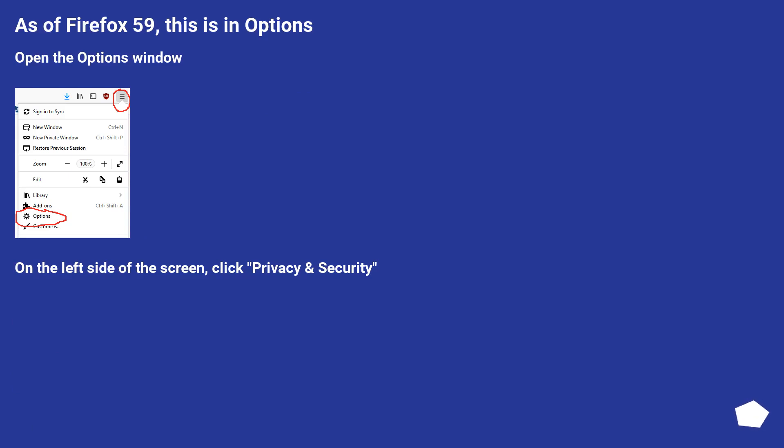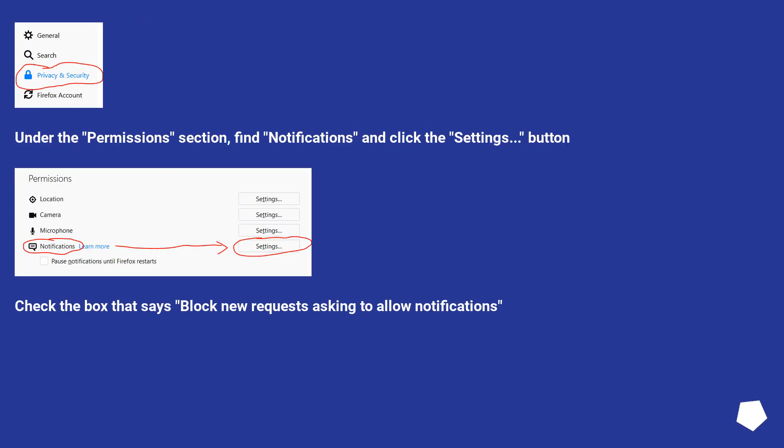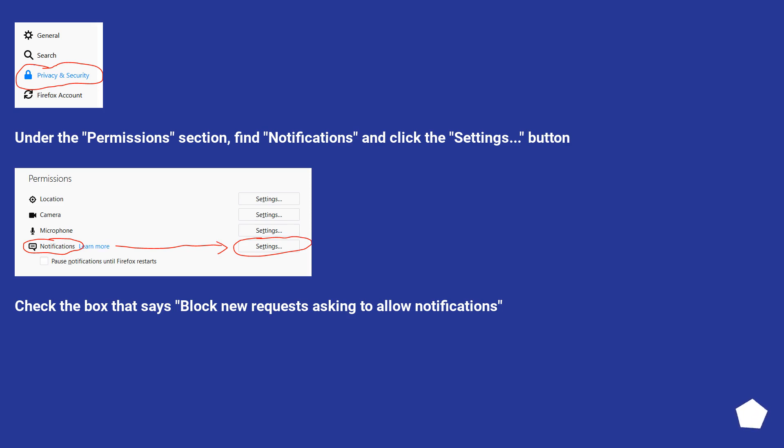As of Firefox 59, this is in options. Open the options window. On the left side of the screen, click Privacy and Security. Under the Permissions section, find Notifications and click the Settings button. Check the box that says block new requests asking to allow notifications.